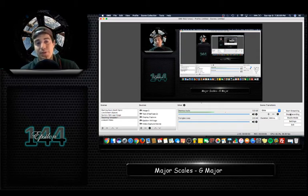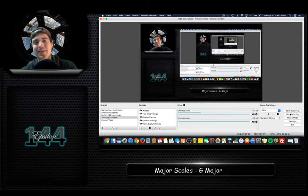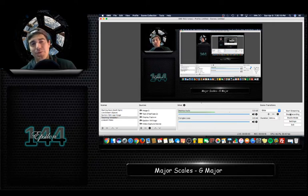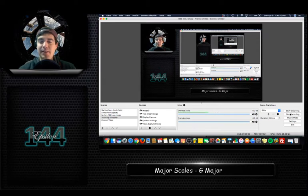That structure is: whole step, whole step, half step, whole step, whole step, whole step, half step. So you have two whole steps and then a half step, then three whole steps, and then a half step to end it.